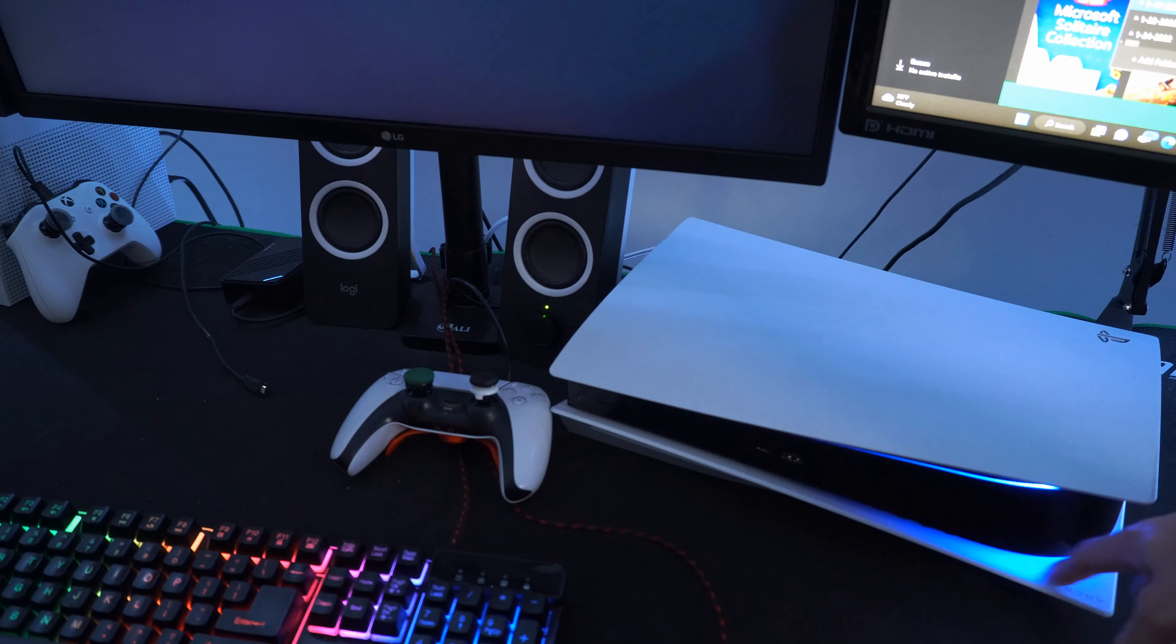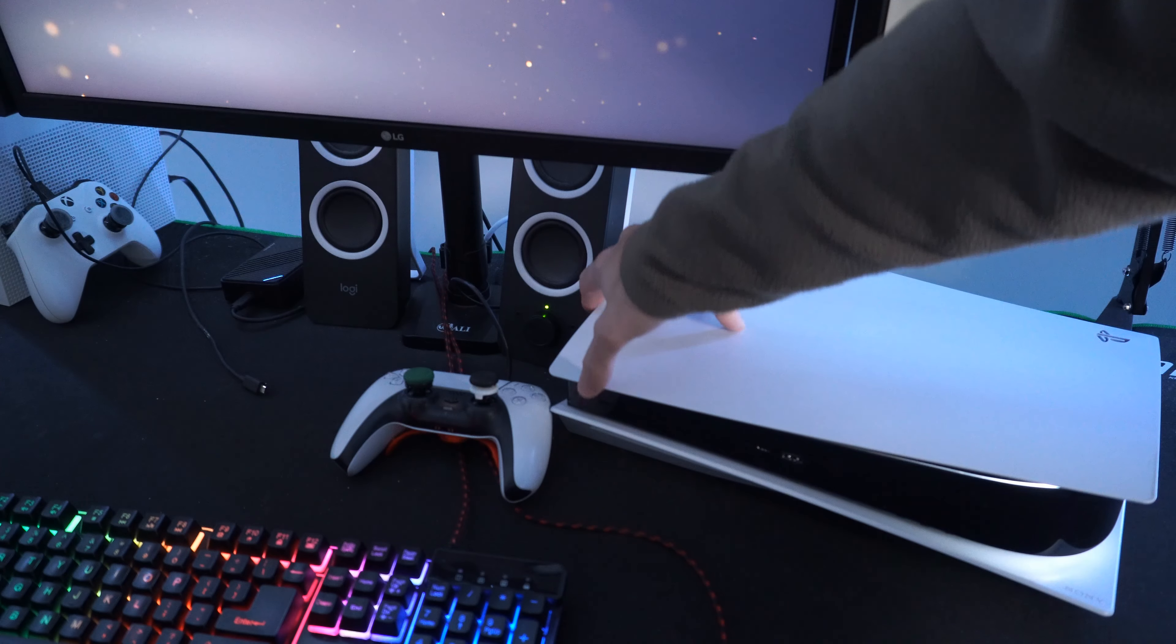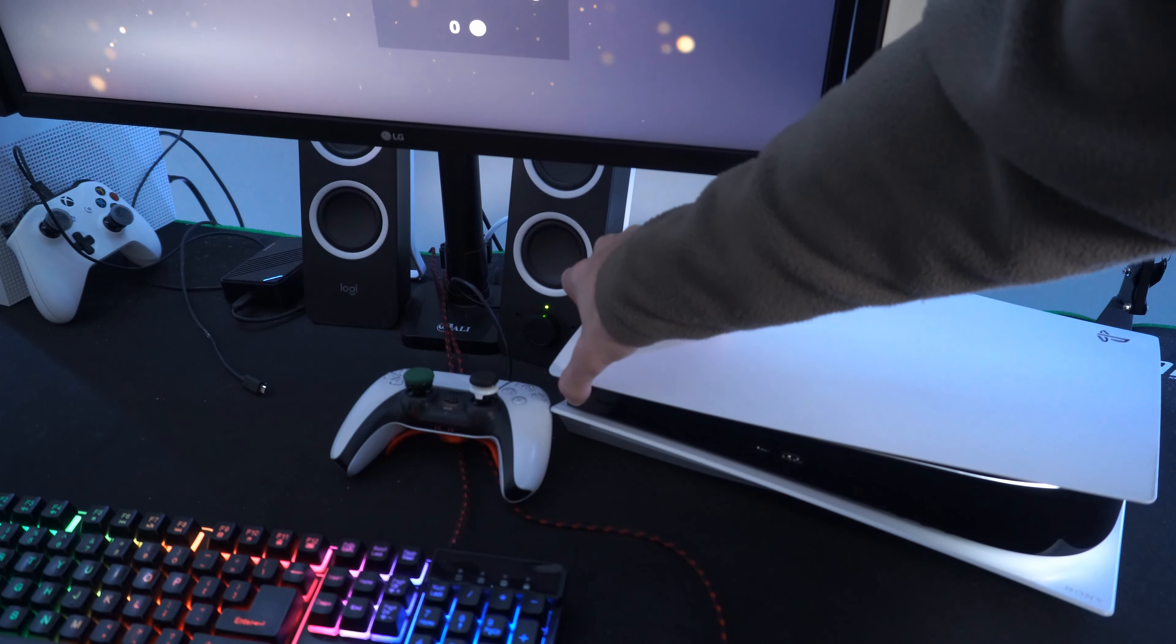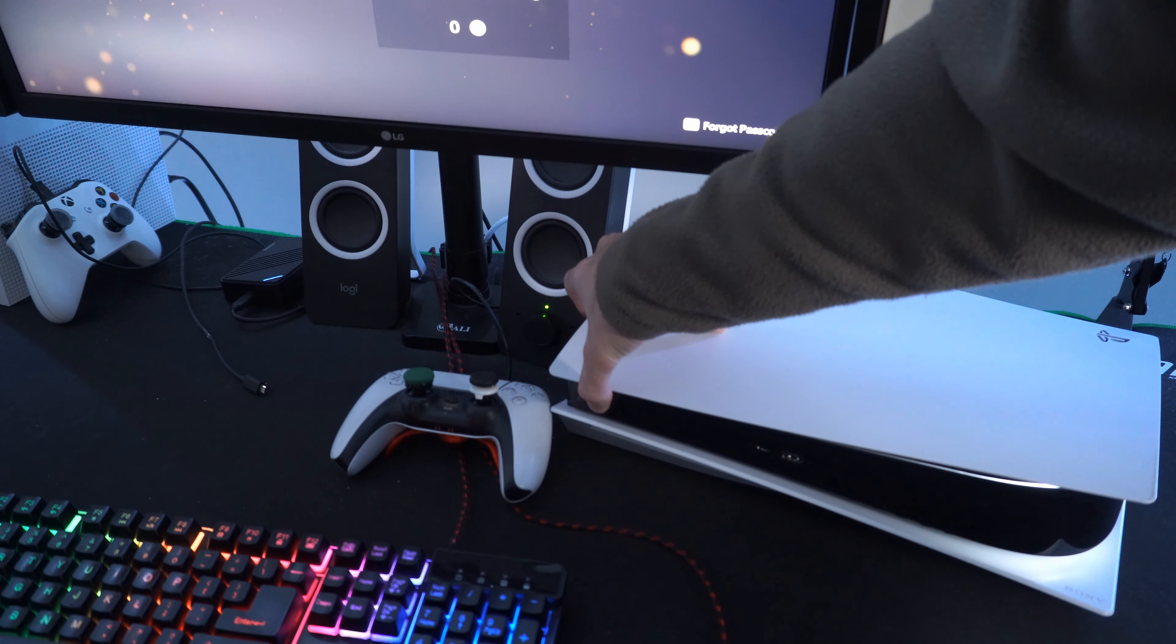And you will see the light on the light bar here will be orange. So let's press the power button once now.